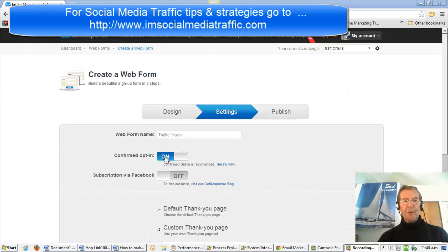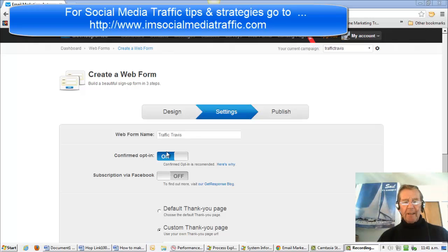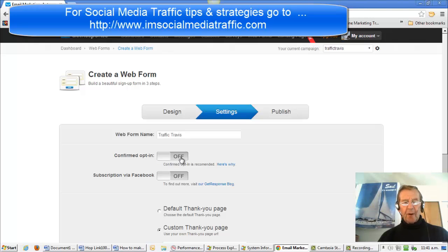If it is preferred to leave it on, the confirmed opt-in requires the person filling in their details to verify them in a confirmation email sent to them. When the purpose is registration for an event, registration for a newsletter, or where nothing is offered for free, that's appropriate. If it's unconfirmed, they have their name and email captured and receive their product directly, which is okay for e-books of any kind.